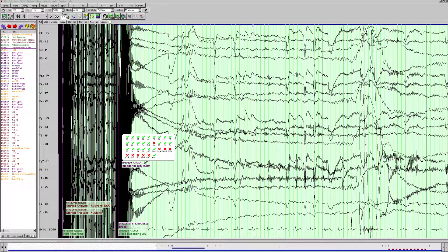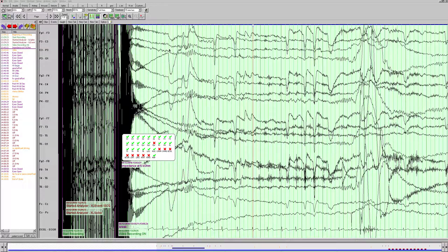When we first start looking, we want to orient ourselves and make sure we understand what montage we're looking at. We can see this is the left parasagittal chain, the right parasagittal, the left and right temporal, and this is going down the vertex — so this is a double banana montage. Over here on the left are the technicians' comments, and up here we can see we're at our regular settings. The filters are between 1 and 70 hertz, we've got our notch filter on, and we're at our standard sensitivity and time bases.